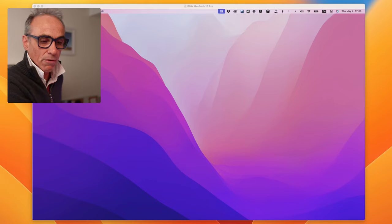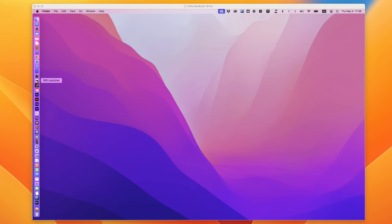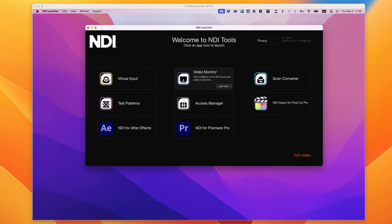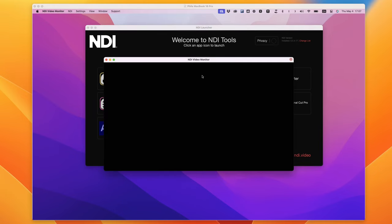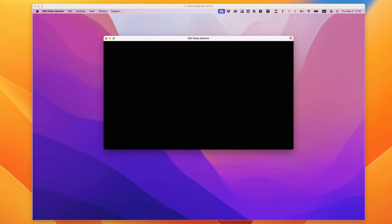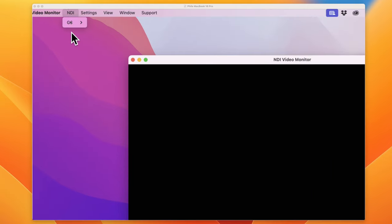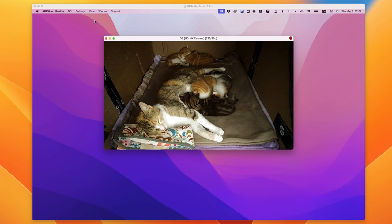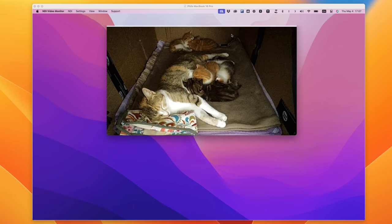On the laptop, you run the product called NDI Launcher. Click on NDI Launcher and select the tool called Video Monitor. A window opens — it's completely black at first. Close the NDI Launcher in the background so you just have Video Monitor. Go to the NDI option at the top of the screen, and you'll see your cameras listed there — you can have multiple cameras running. Click on your camera and you immediately get the live feed from the mobile phone.